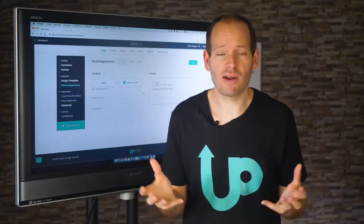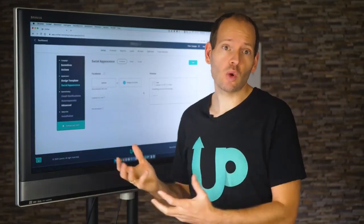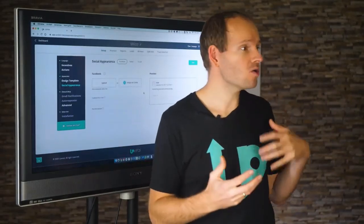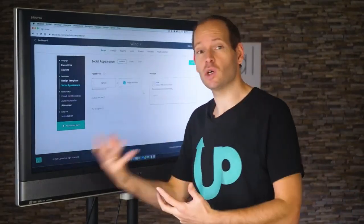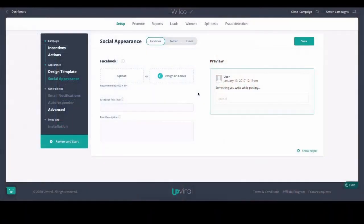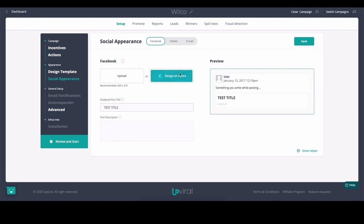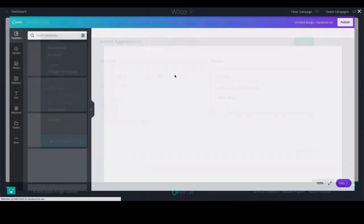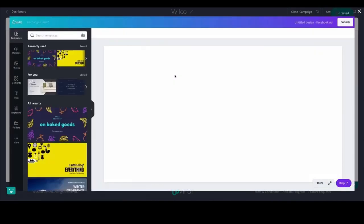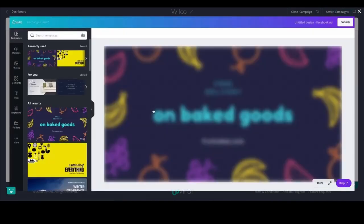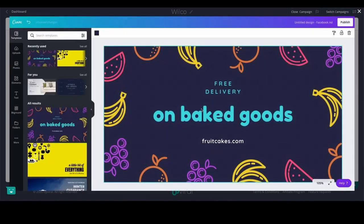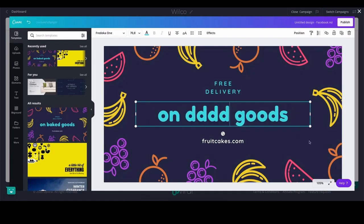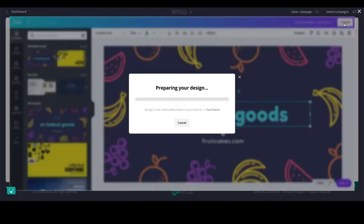Once people start talking about your business, you want to be in control of what will be shown on Facebook, LinkedIn, Pinterest, and other platforms — which is where social appearance comes in. You can enter a title, easily edit an image, and select a template. Everything can be done from within the platform, and once you make your changes, just hit publish and you're good to go.